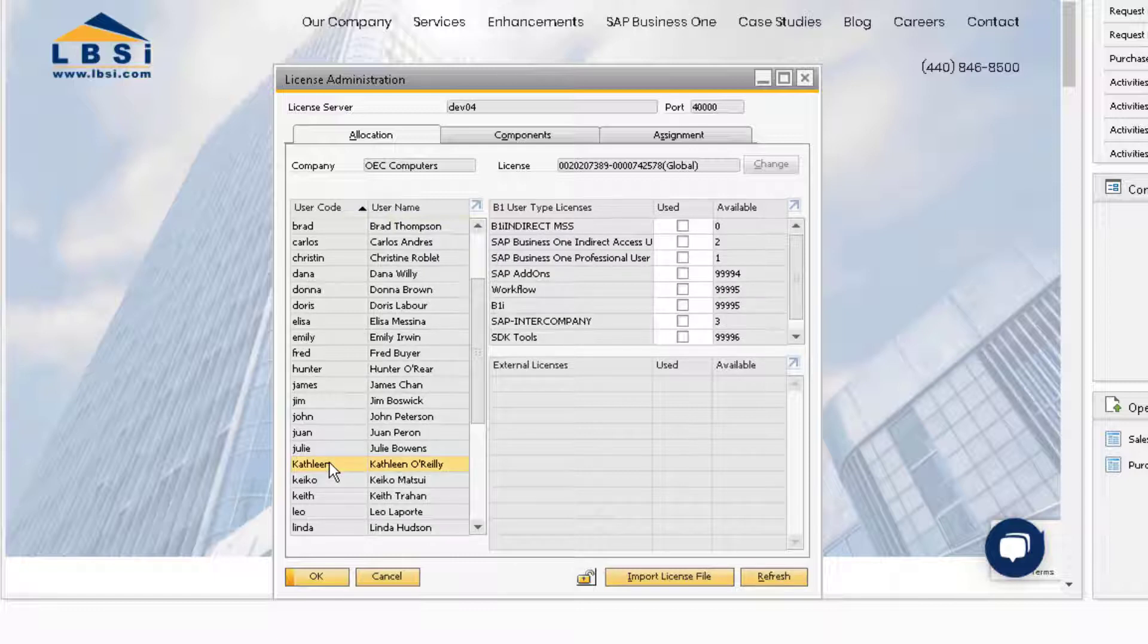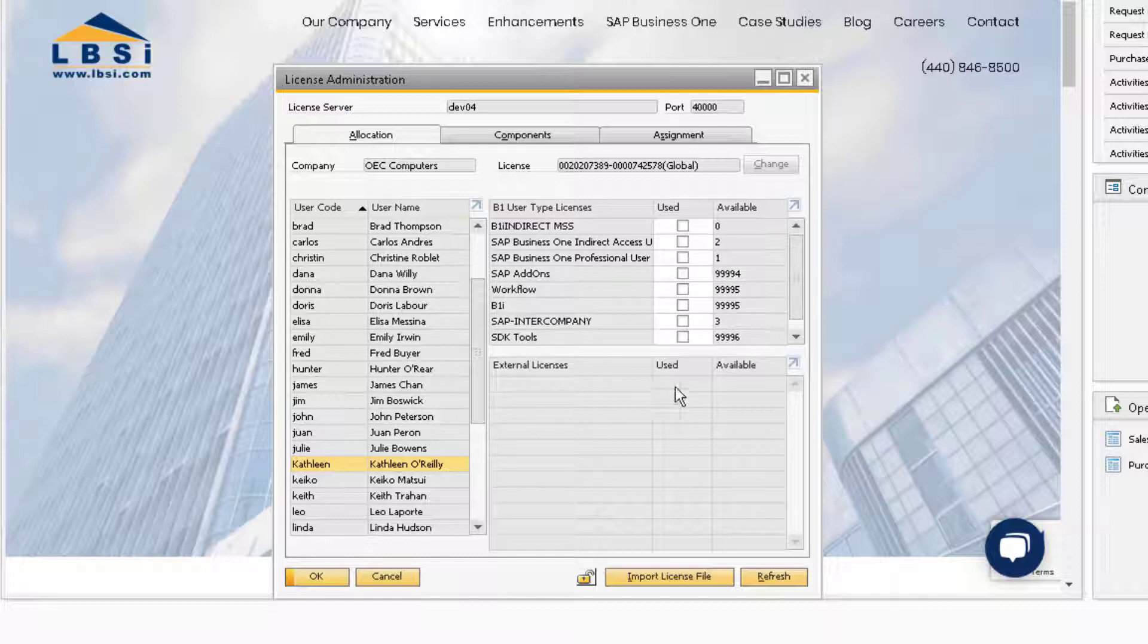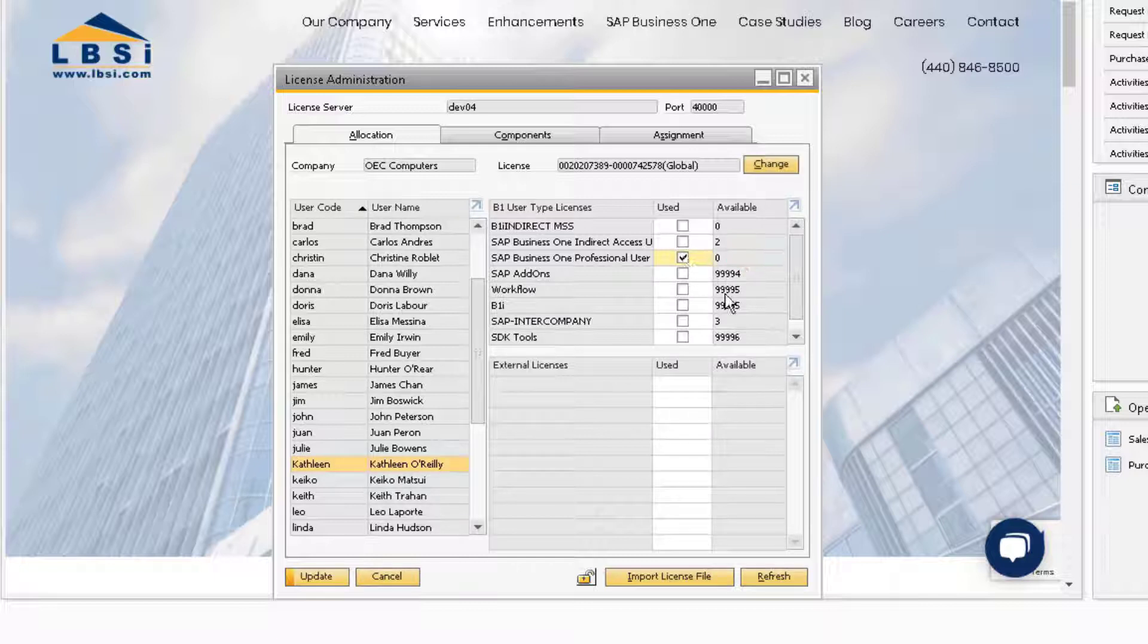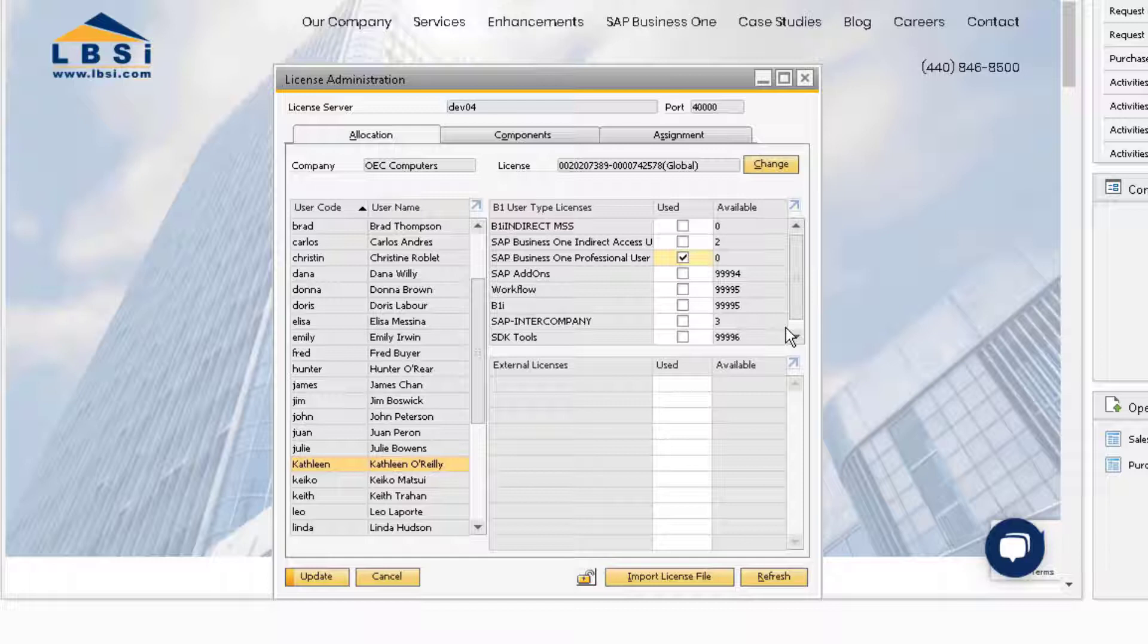In this case, Kathleen is going to need the functionality granted by the professional user license, of which there is only one remaining. We have add-ons that Kathleen will need to use as well, so we also want to assign her the SAP Add-ons license.